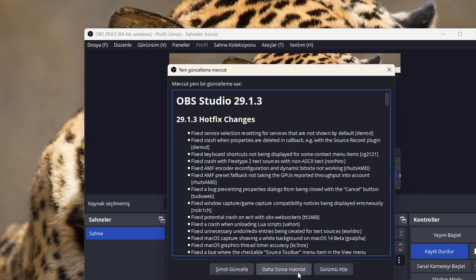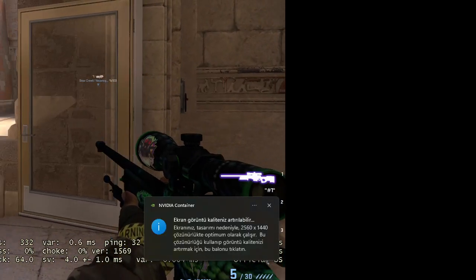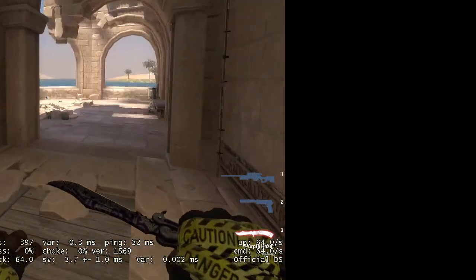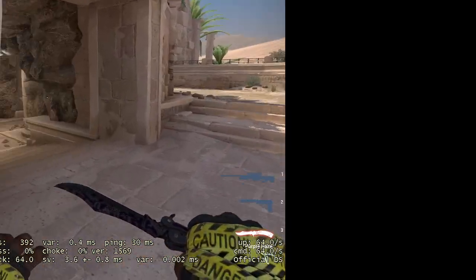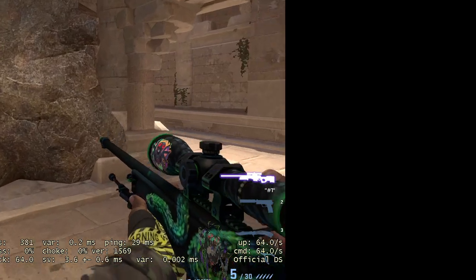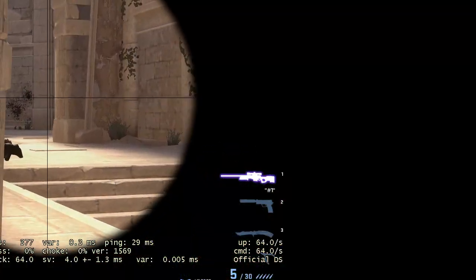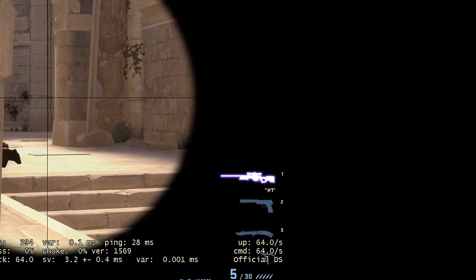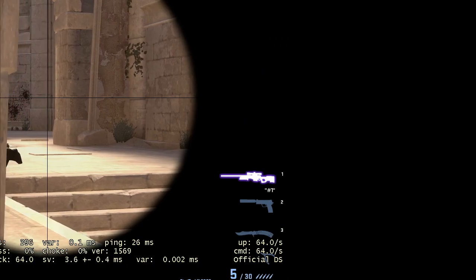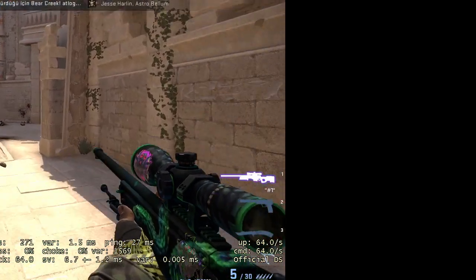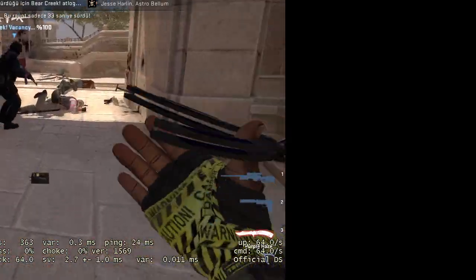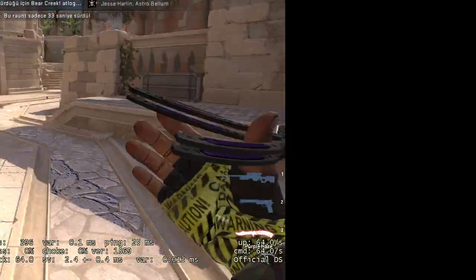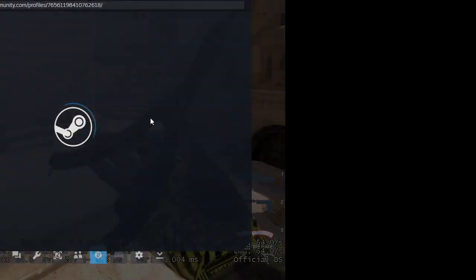Grenade out! Counter-terrorists win! Counter-terrorists win!